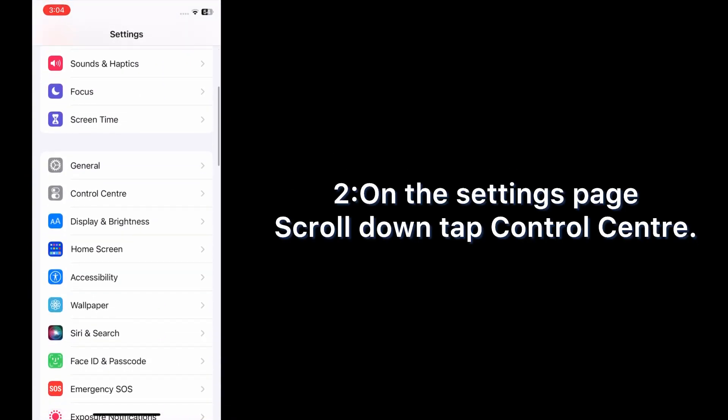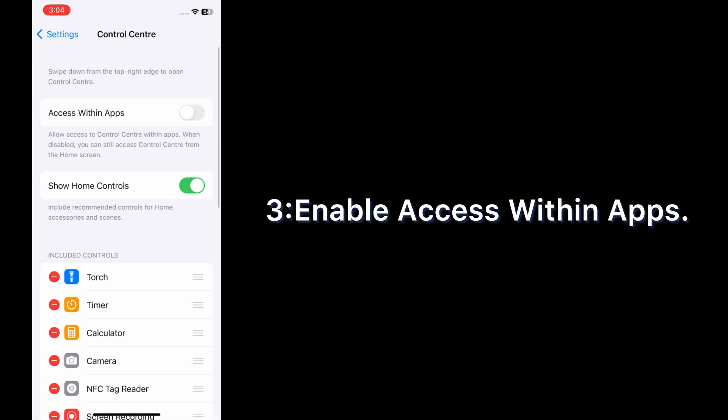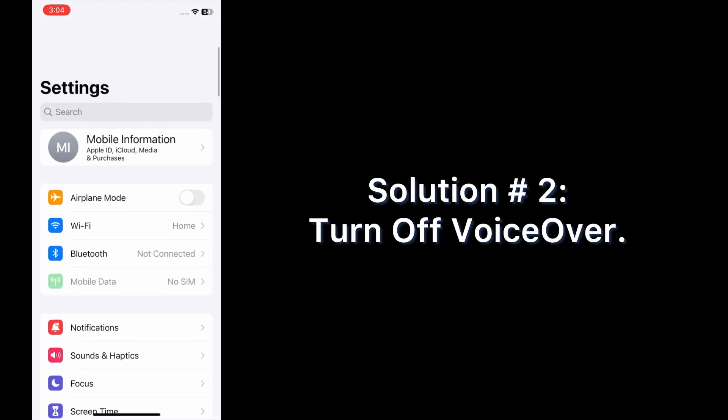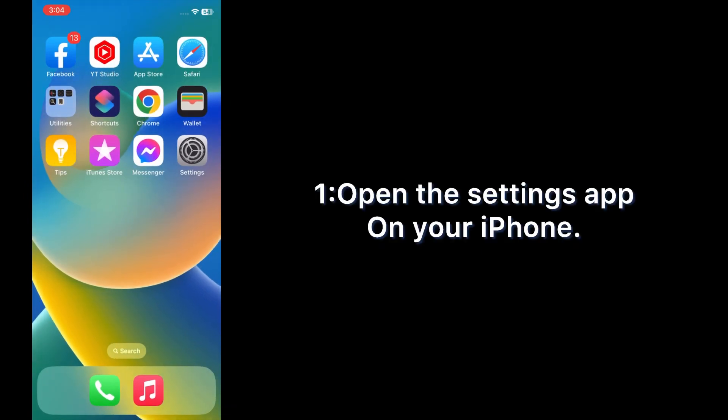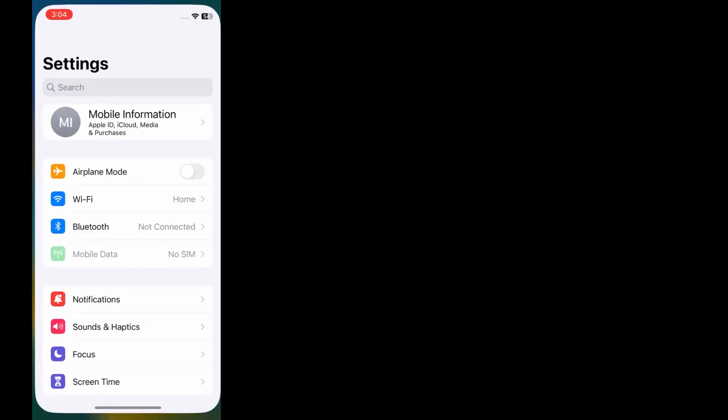Tap Control Center and enable access within apps. Solution number two: turn off VoiceOver. Open the Settings app on your iPhone.